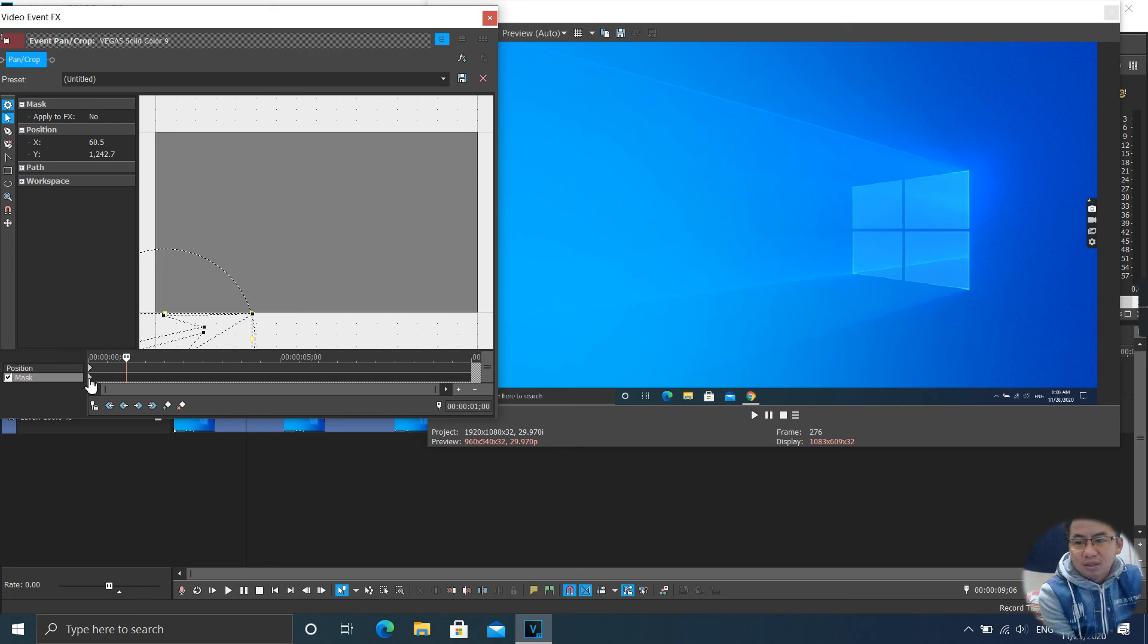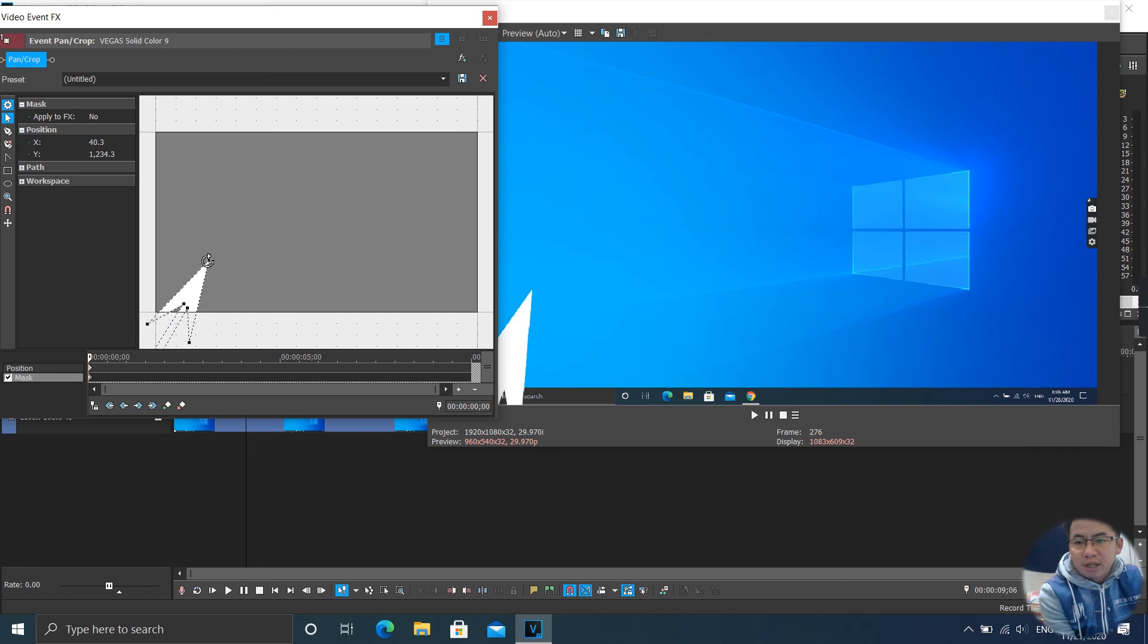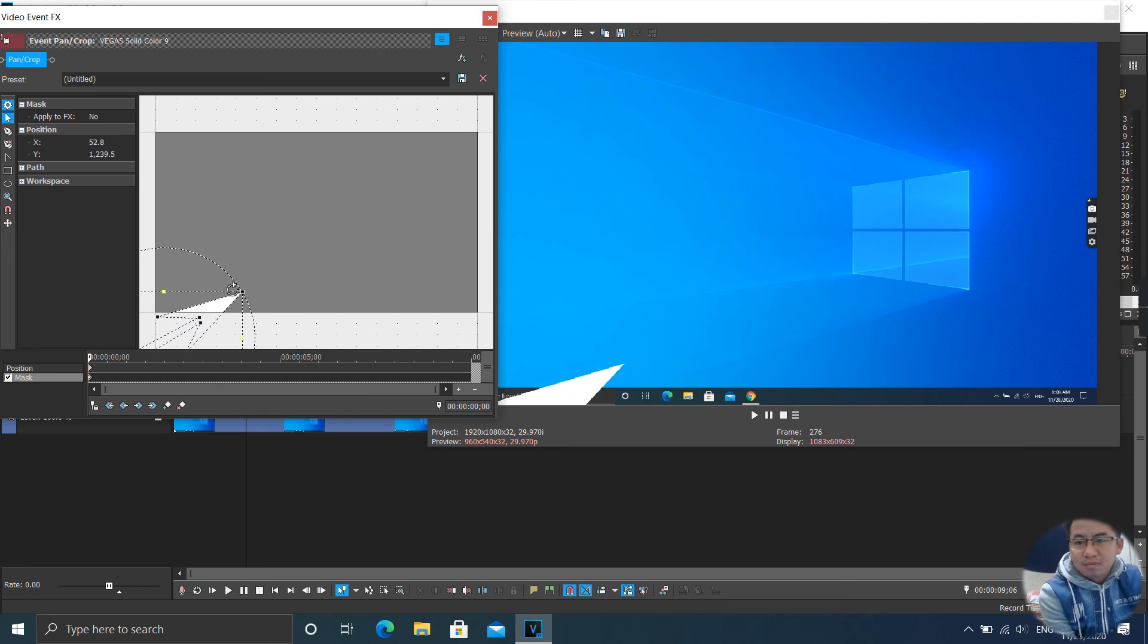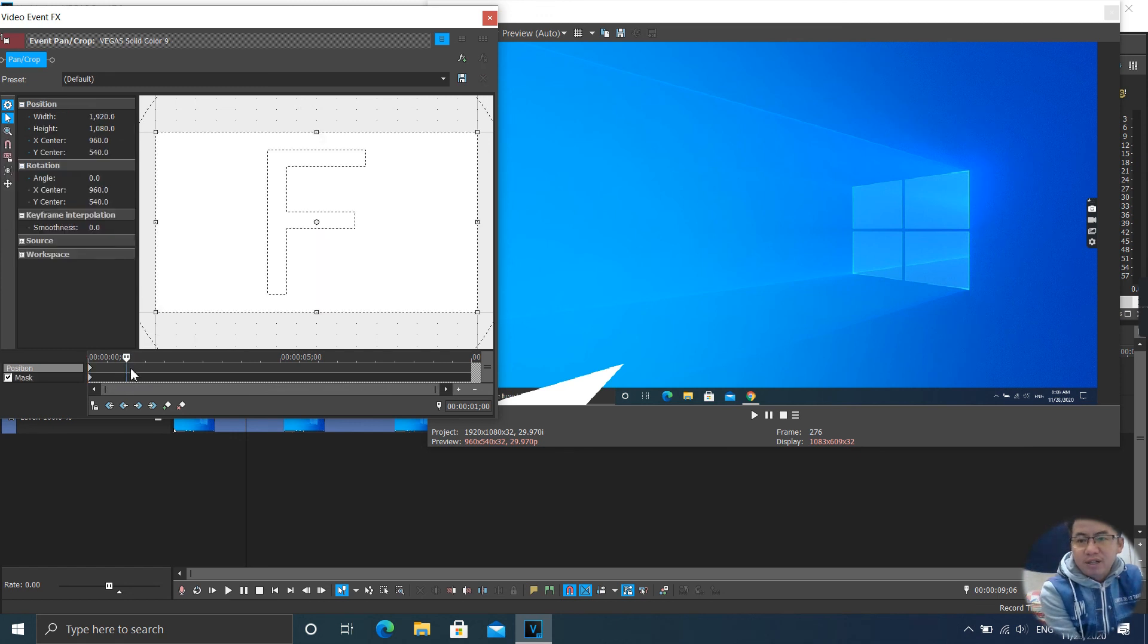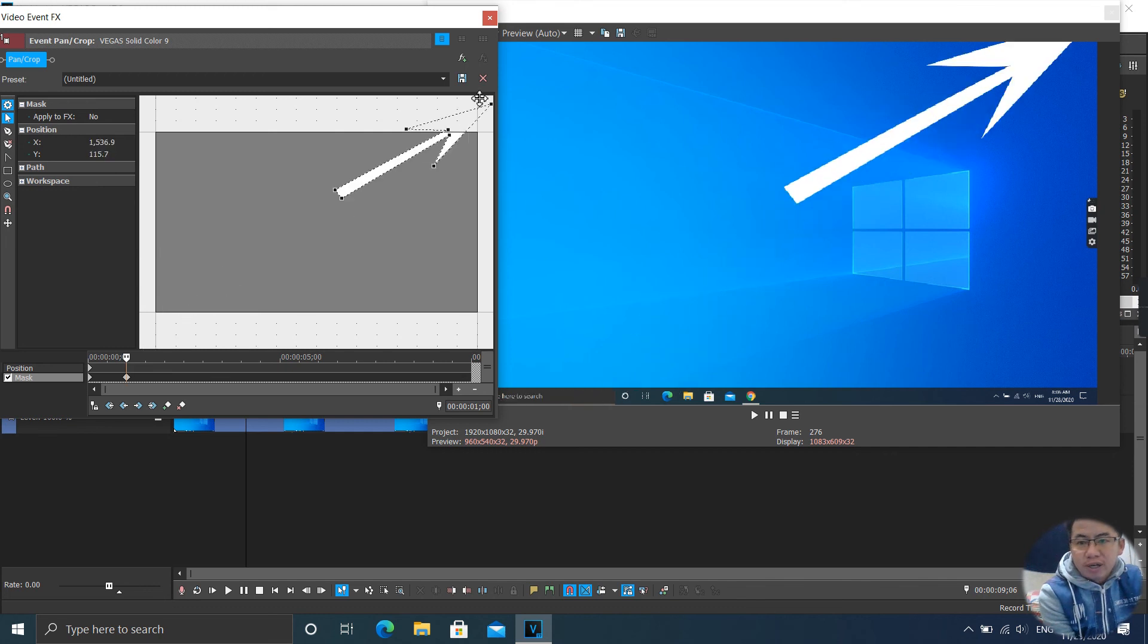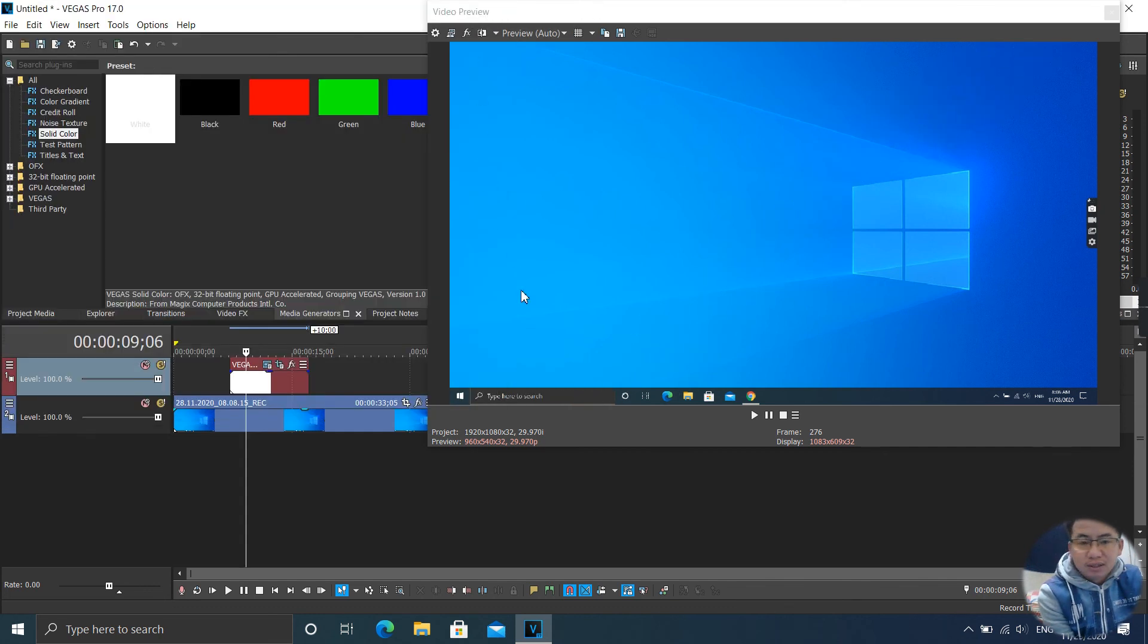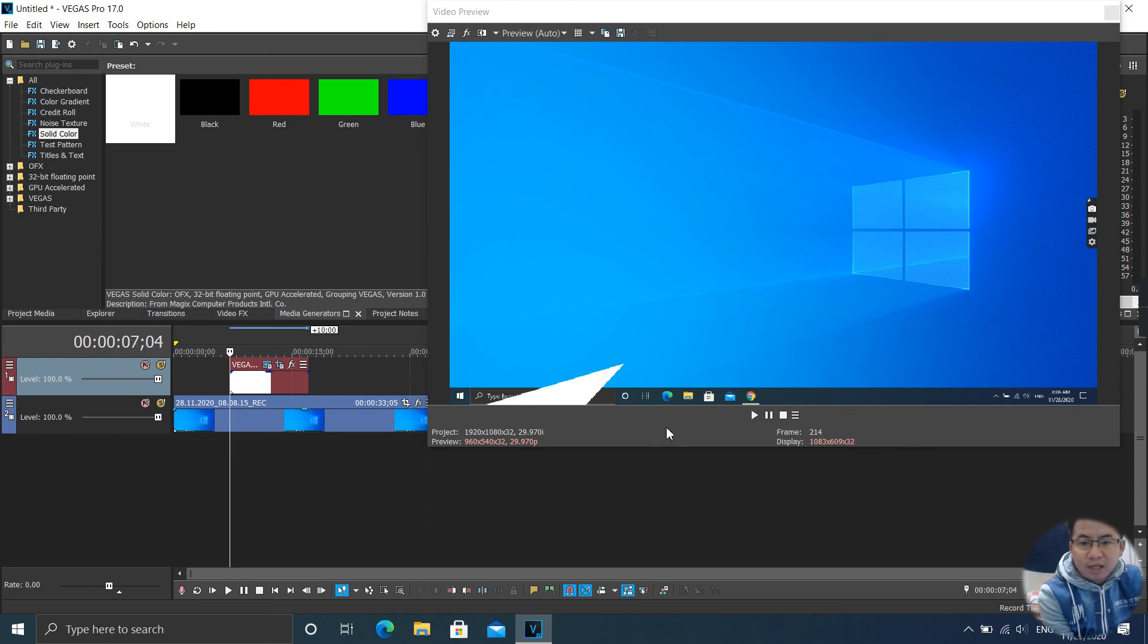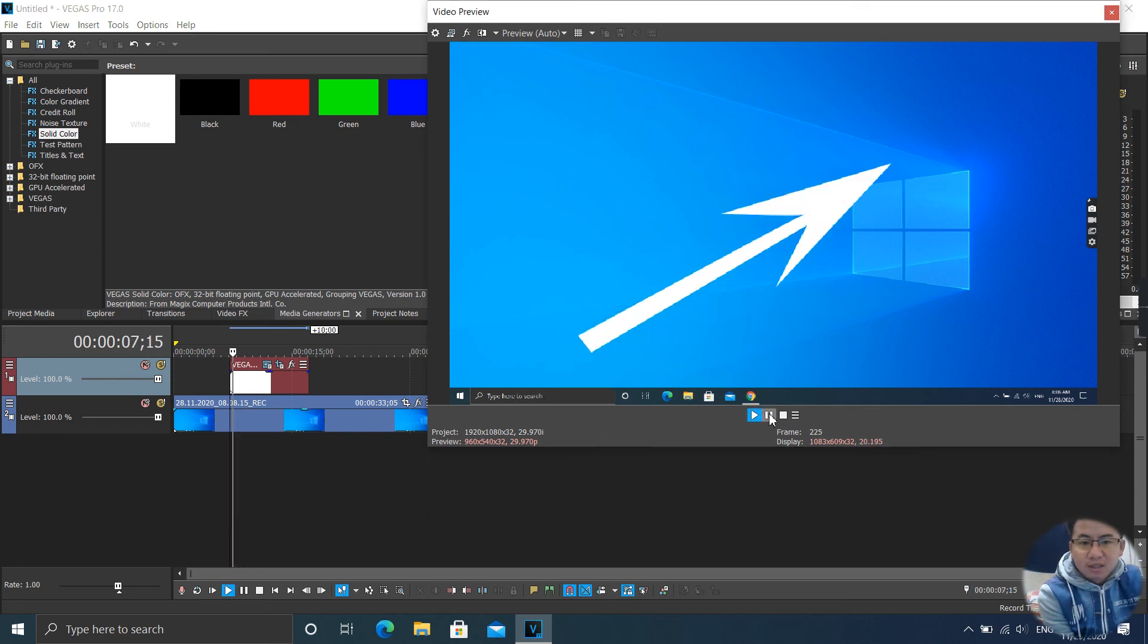I rotate like this. Yes. And I save the keyframe. And I drag it to the top like that. So now play.